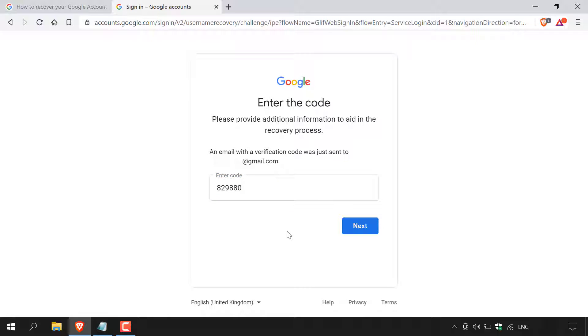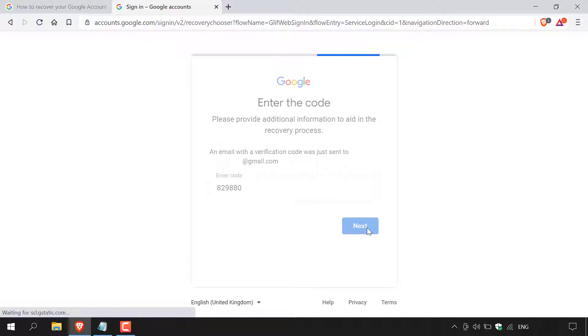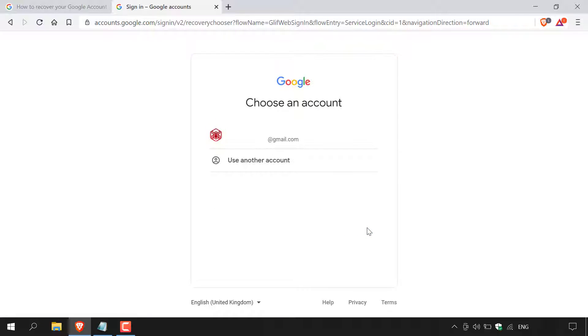Once you've done that, all you need to do is left click on next. Google will then take you to another page here, which says choose an account. Your Google account's first name and last name will then be displayed with the email address directly underneath ready for you to log into.